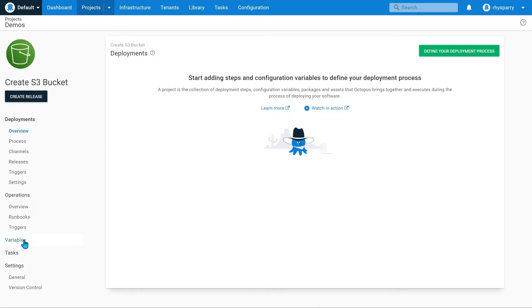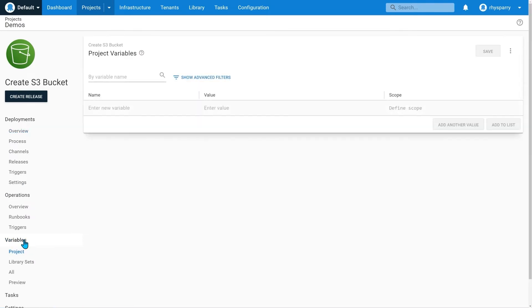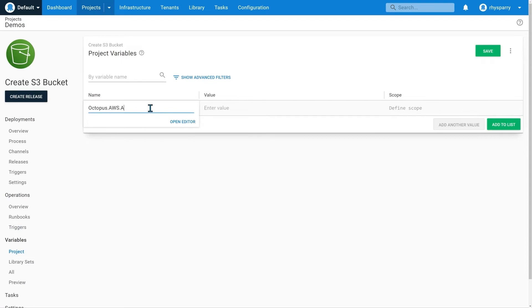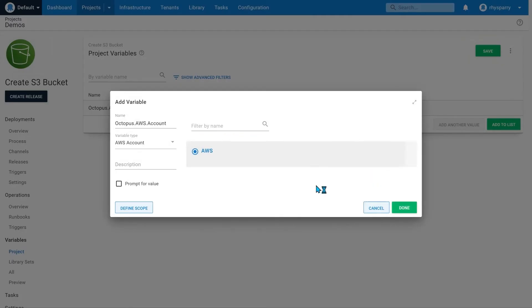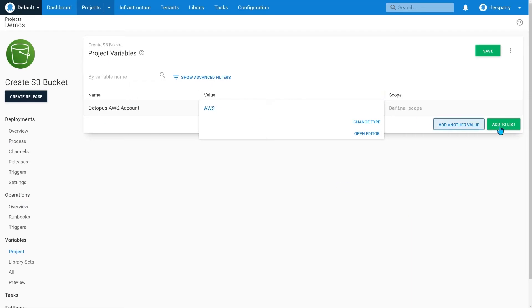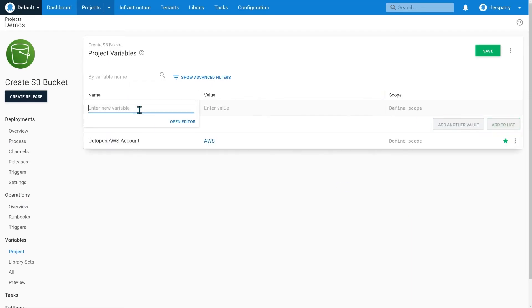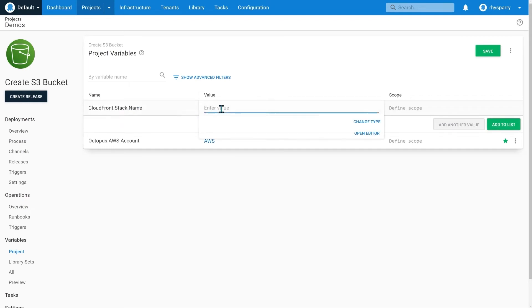First, let's set our project variables. We'll use an AWS account. By naming our CloudFormation stacks explicitly, we can make it easier to work with the stacks within the project and in runbooks.